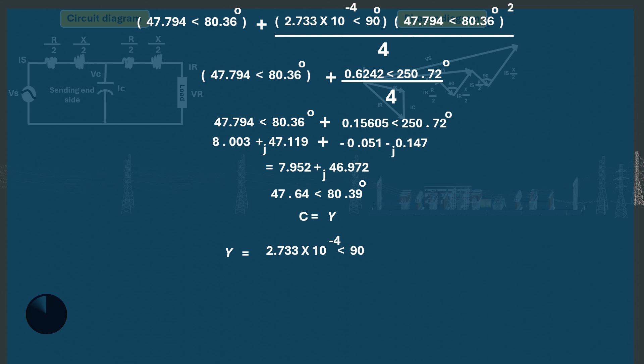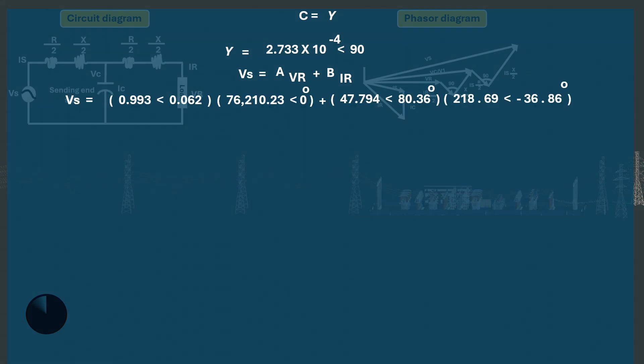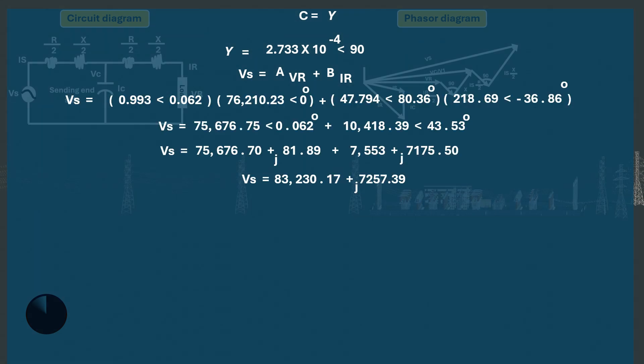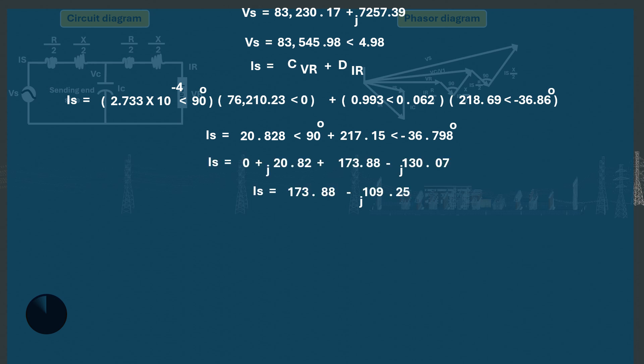Now we calculate the sending end voltage VS, which equals AVR plus BIR. Slotting in the values, VS equals 83,520.17 plus j7,257.39, which converts to 83,545.98 at an angle of 4.98 degrees. The sending end current IS equals CVR plus DIR. Slotting in the data, IS equals 173.88 minus j109.25, which converts to 205.35 at an angle of minus 32.14 degrees amperes, meaning the current lags behind the voltage.